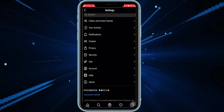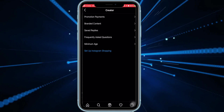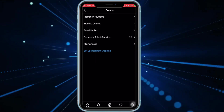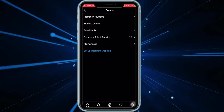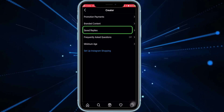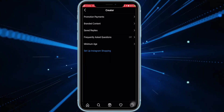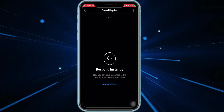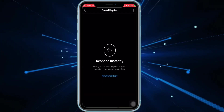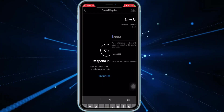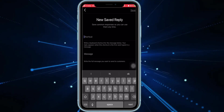If you have already created a business or creator account, then under this section you will see your creator or business tools. In my case it's a creator, so just click on that. Now you will see something like this — Saved Replies. Earlier it was called Quick Replies, but now Instagram has updated it to Saved Replies. Just click on that.